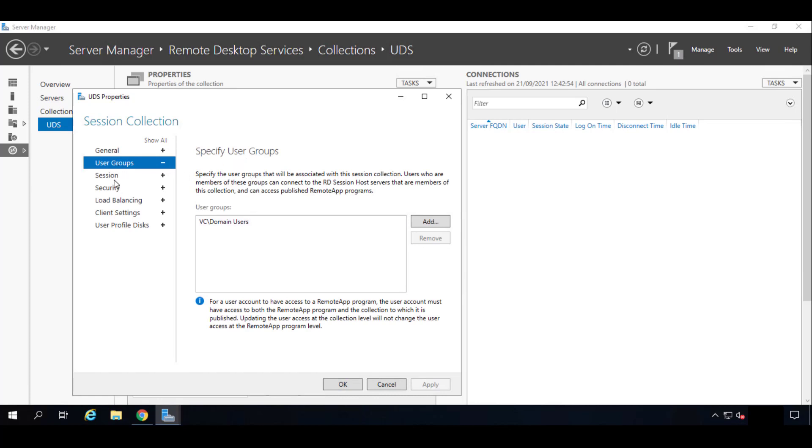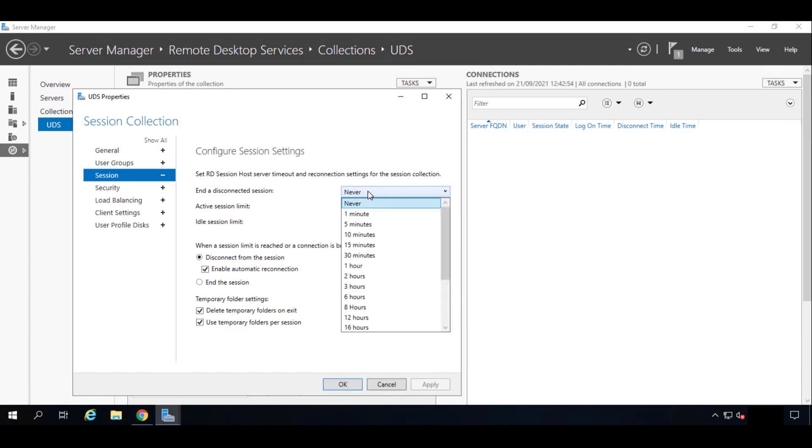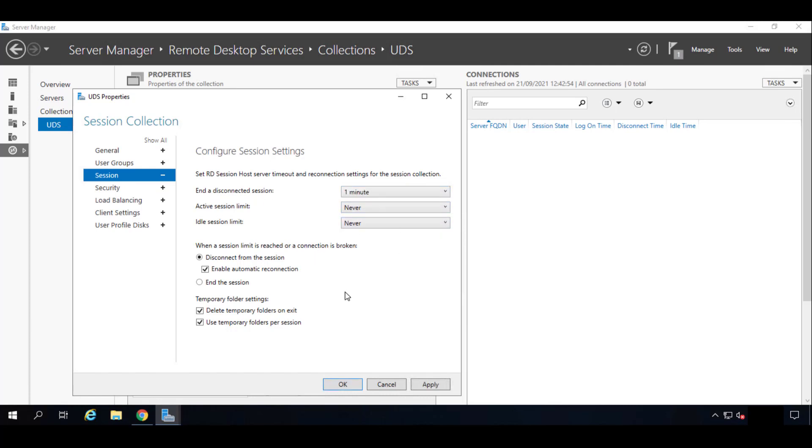In the Session settings we will configure the disconnected session timeout. We can tell it, for example, in my case one minute, so that the RDS license that we have can be freed for another user.